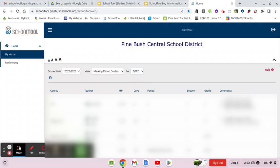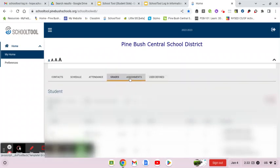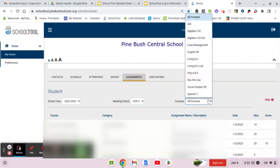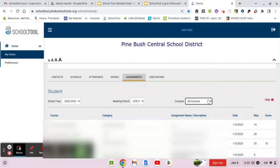The assignments tab will show individual grades for assignments. It will automatically be set to the current school year and here you can adjust the current quarter. It's actually going to show all of the course assignments for every class your student is taking all in one list, which can get a little confusing. So in order to view one class at a time, hit this drop-down where it says 'Courses' and you can select one class to see assignments just for that class. The number all the way to the right where it says 'Score' is the grade your child received, and that can be compared to where it says 'Max,' which shows the total number of points the assignment is worth.